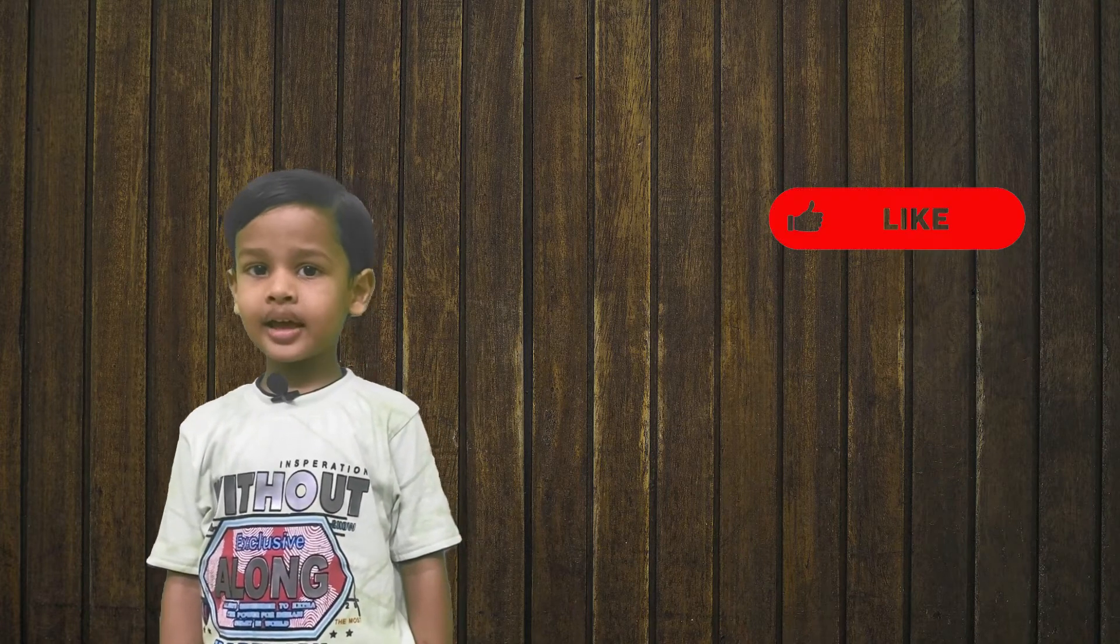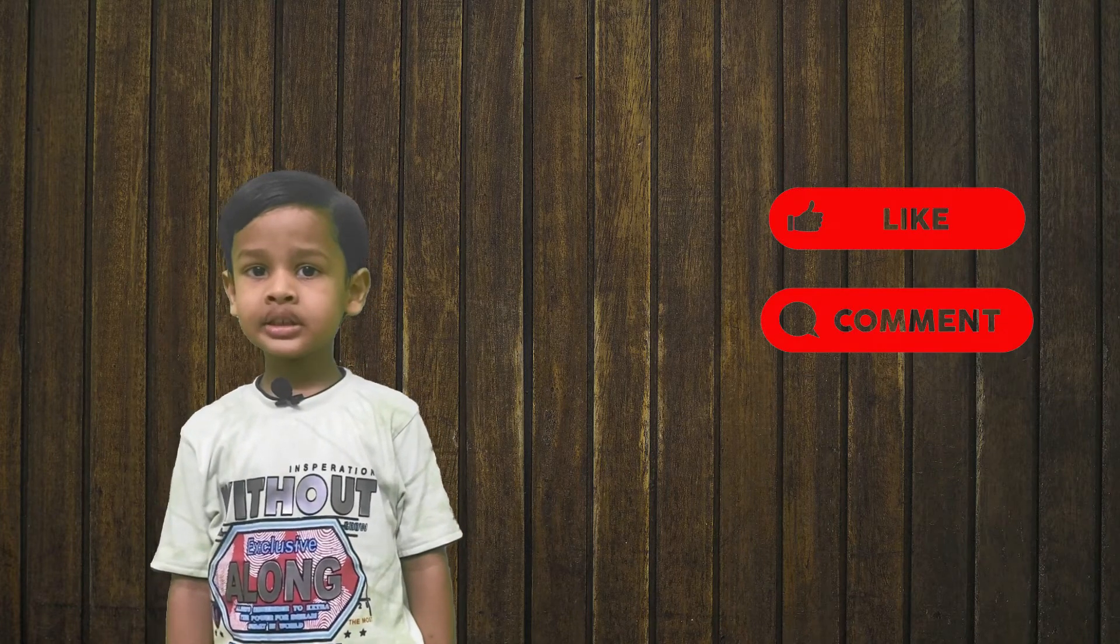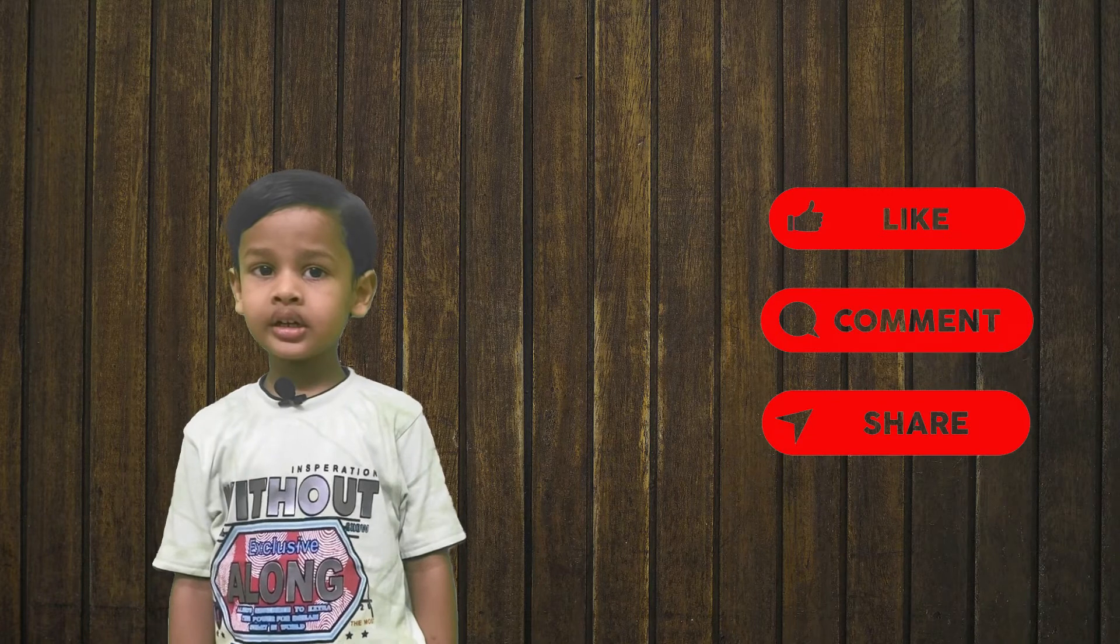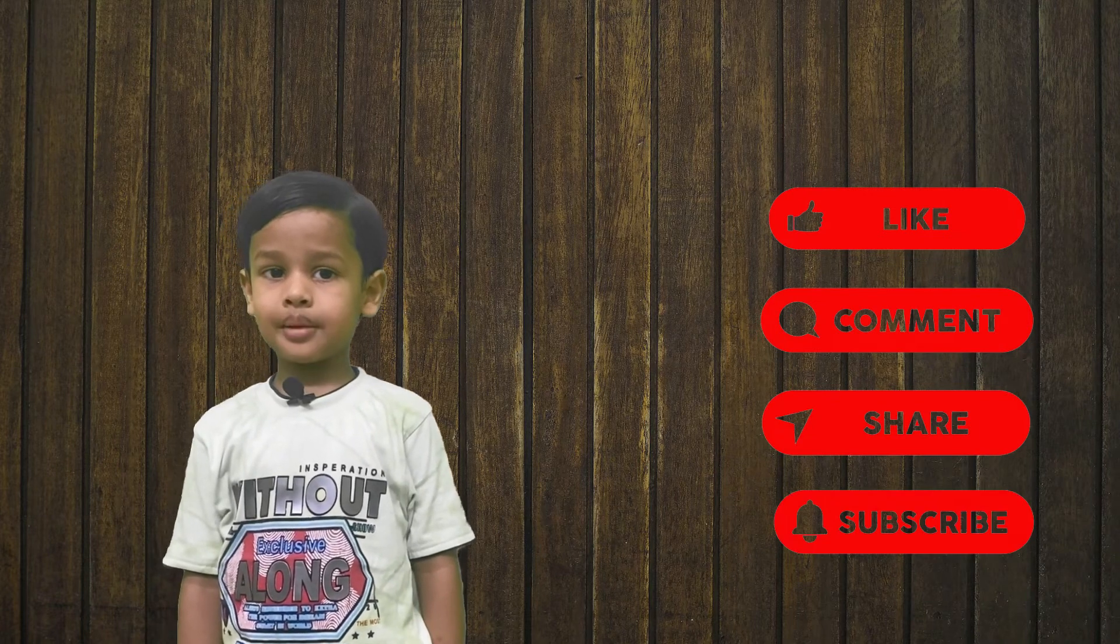Thank you, friends. If you like my video, please like, comment, share, subscribe.